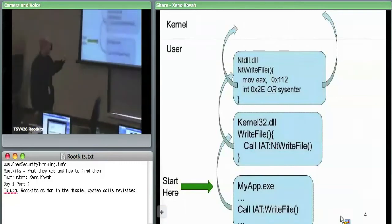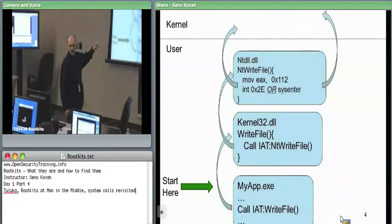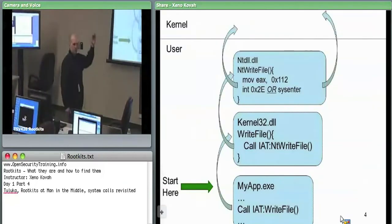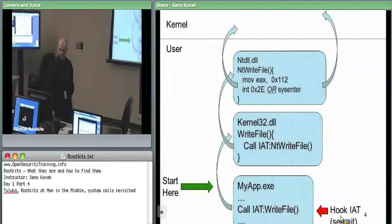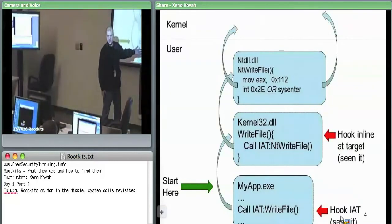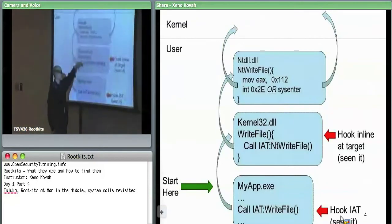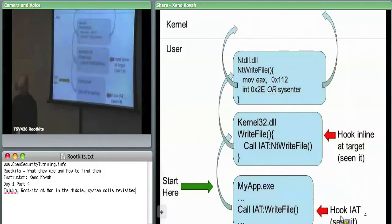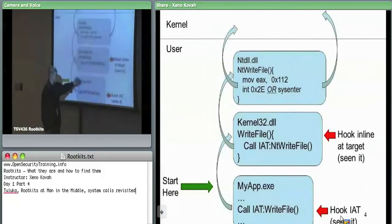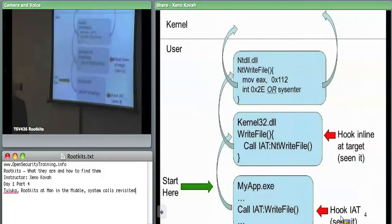You can hook these at any number of stages along the way: an import address table hook at the kernel32 level, an IAT hook at the ntdll level, or a jump instruction immediately at either level. The hooks at this level enable user space rootkits. This creates a filtering man-in-the-middle situation — if you're trying to write a file, the hook can filter on that and, for example, write the file plus a virus infection.